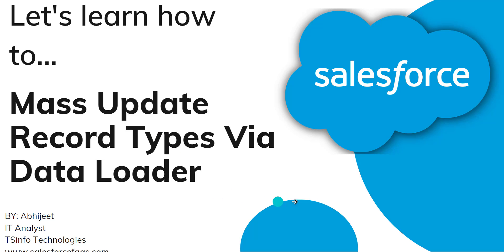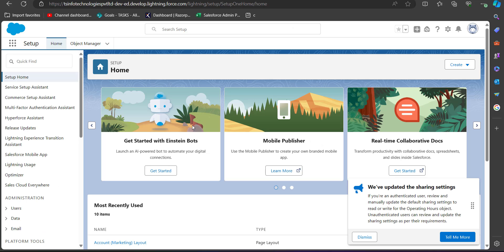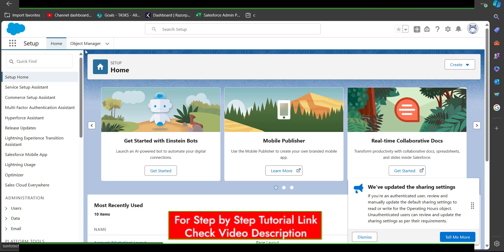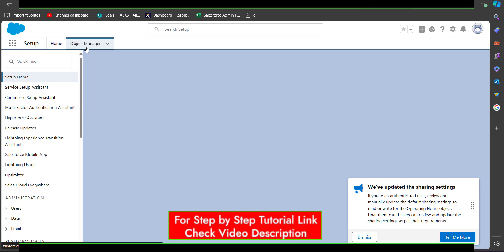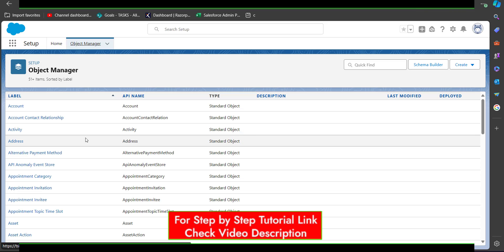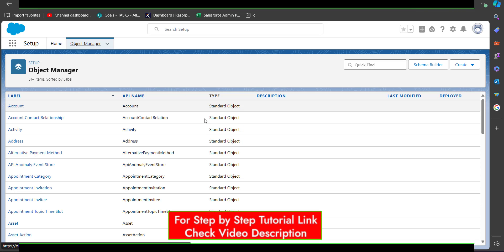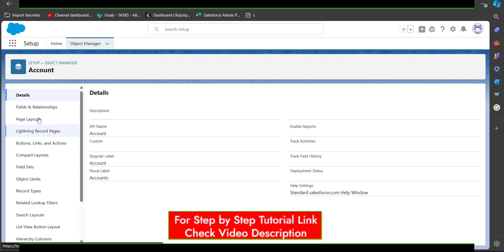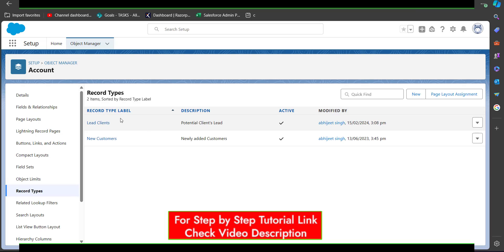First let me show you what record types are in Salesforce. I have logged into my Salesforce developer console and here I will show you the record types of the Account object. In the Object Manager I will go to the Account object and in the left-hand sidebar click on Record Types.